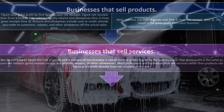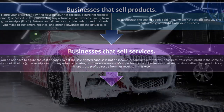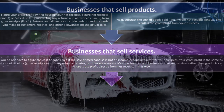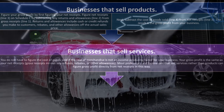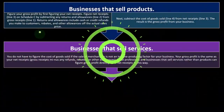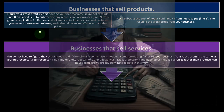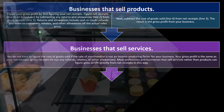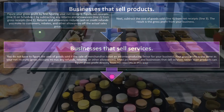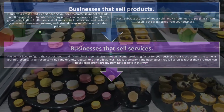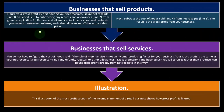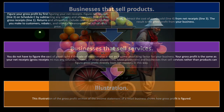Businesses that sell services do not have to figure cost of goods sold if the sale of merchandise is not an income-producing factor. If you're a service business with no inventory, there's no cost of goods sold, so gross profit isn't really a separate calculation. Your gross profit is the same as your net receipts — gross receipts minus any refunds, rebates, or other allowances. Most professions and businesses selling services rather than products can carry the net receipts number directly down as gross profit.